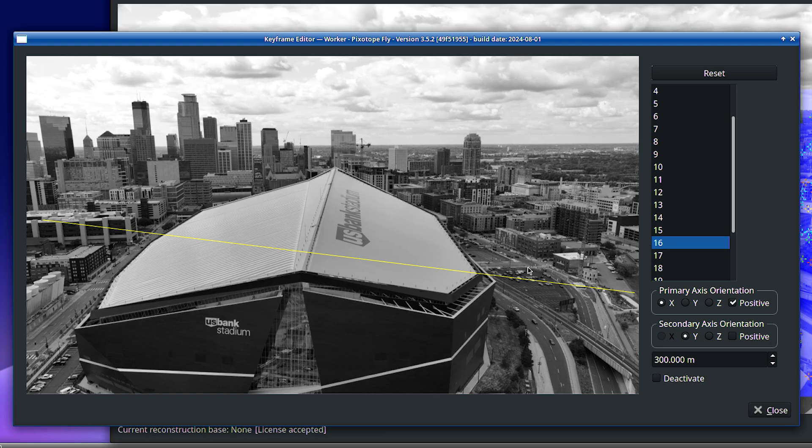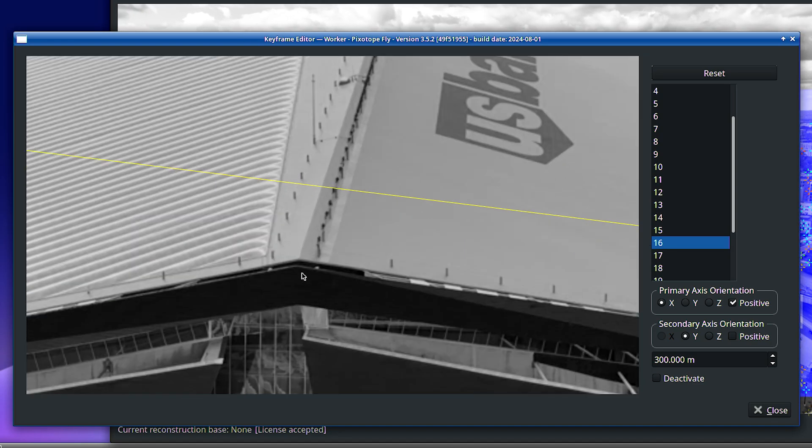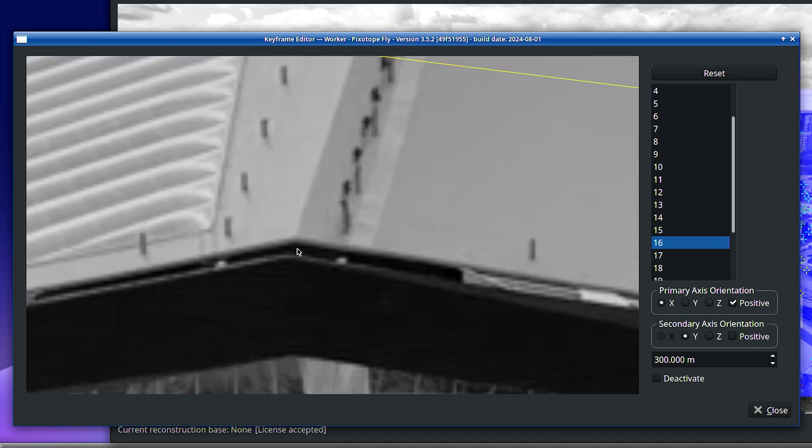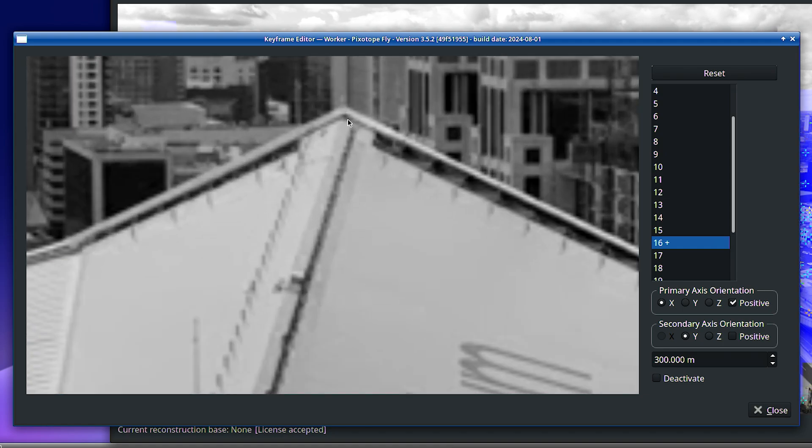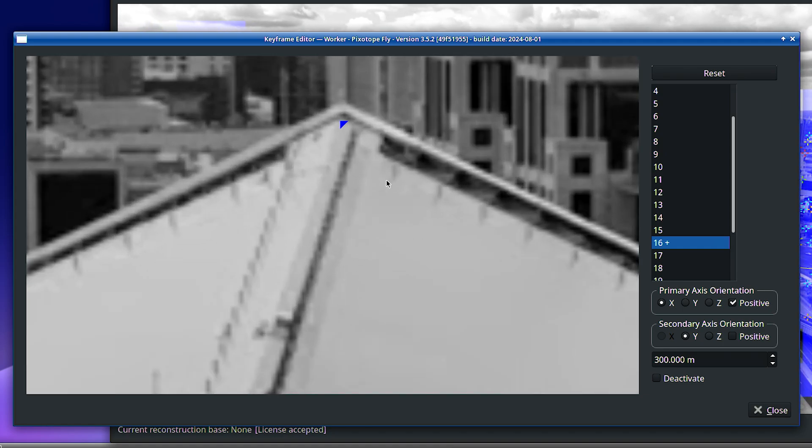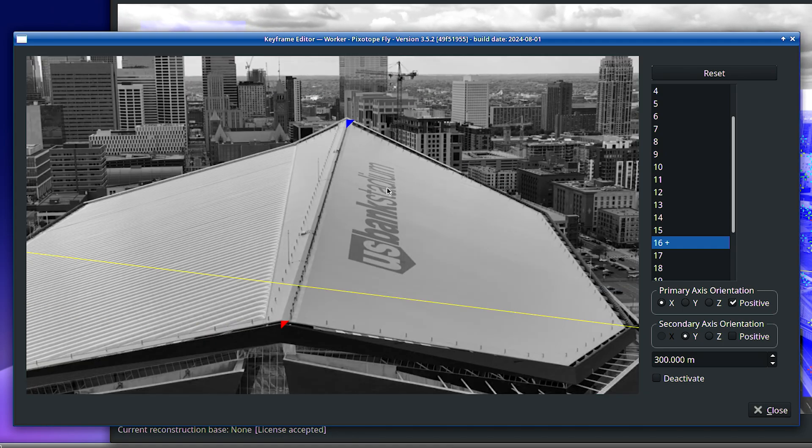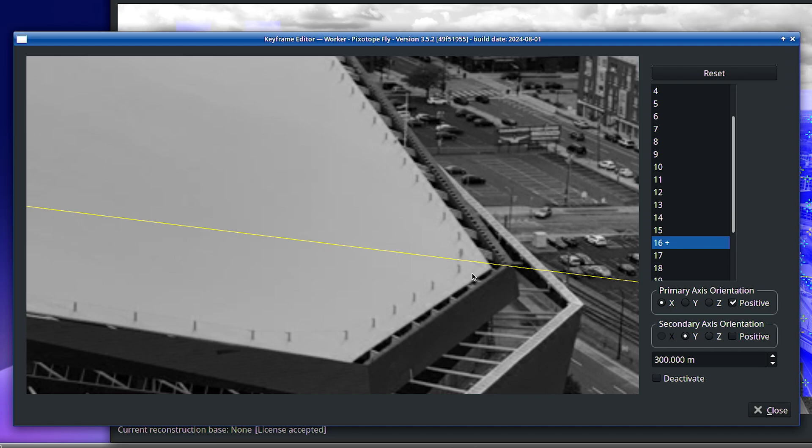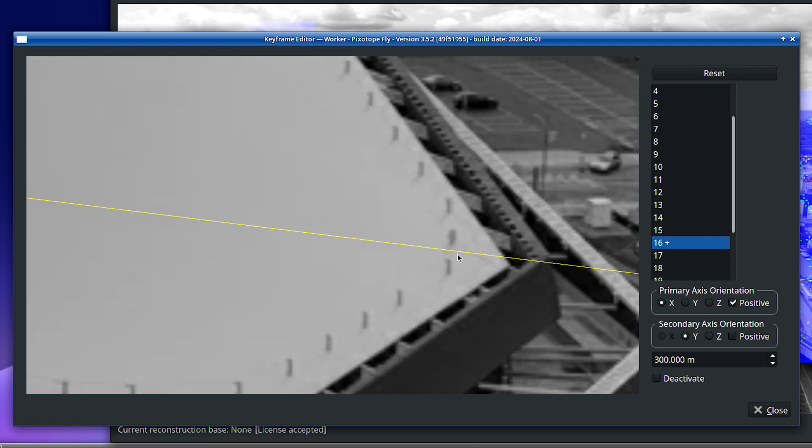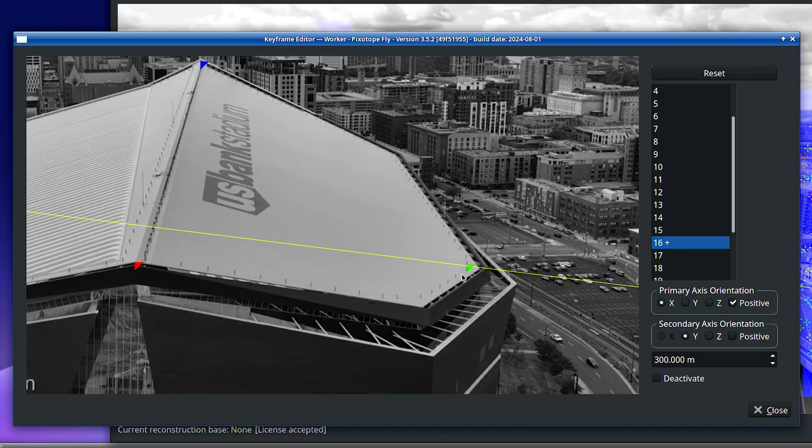Select three points to define the coordinate system. Choose points that are precisely identifiable from different perspectives. The points must also not be too close together. Points that are far apart create more precise tracking.